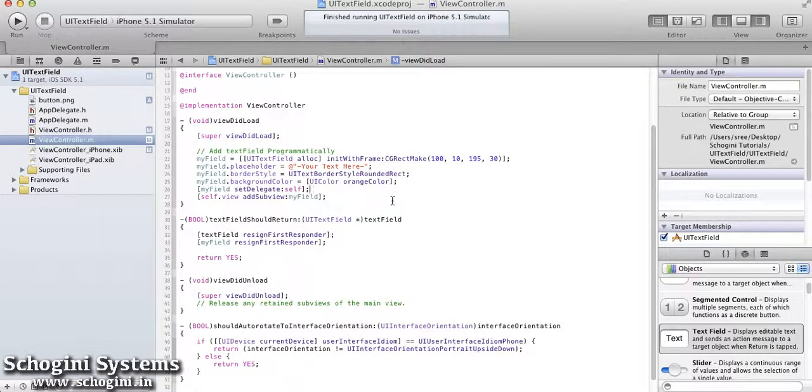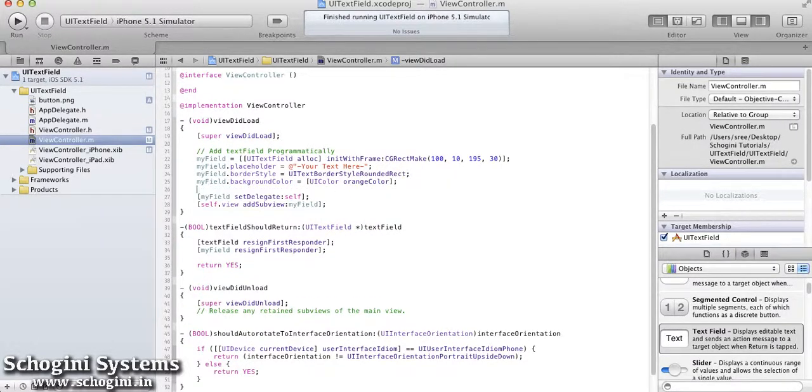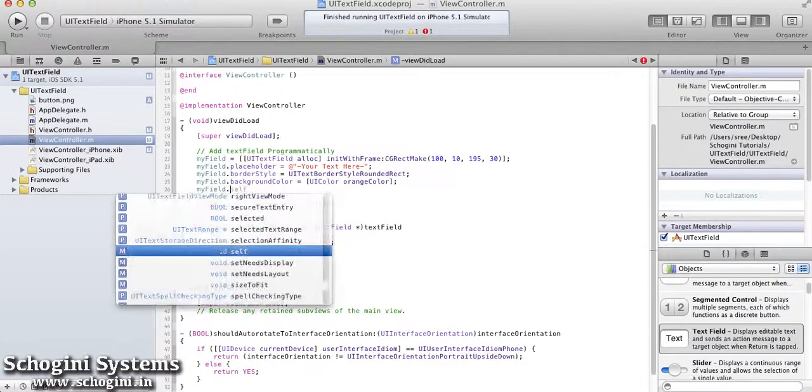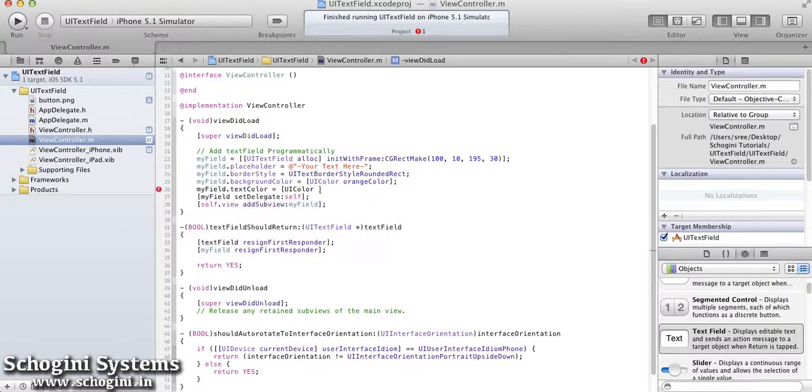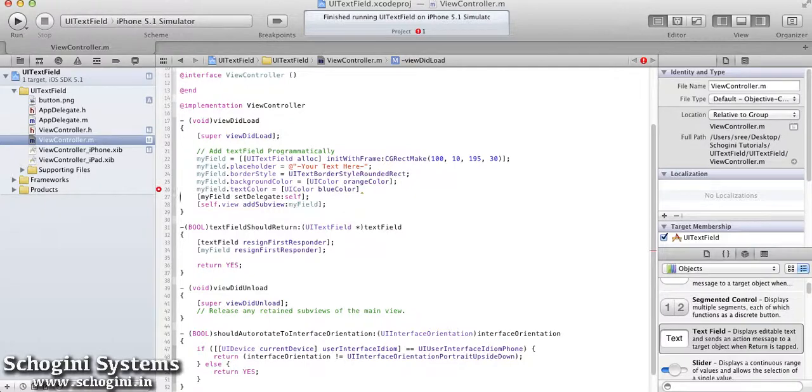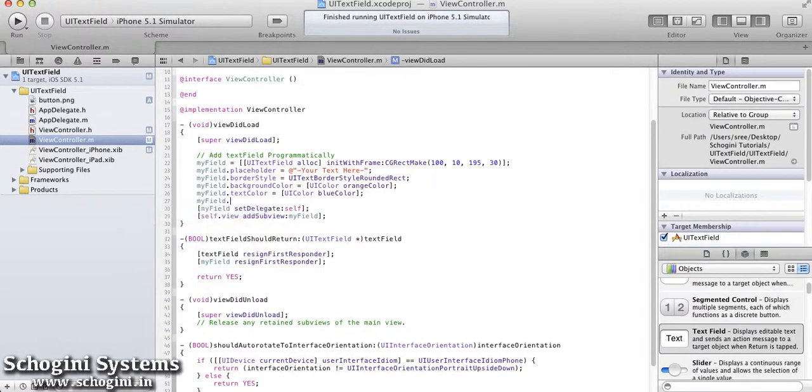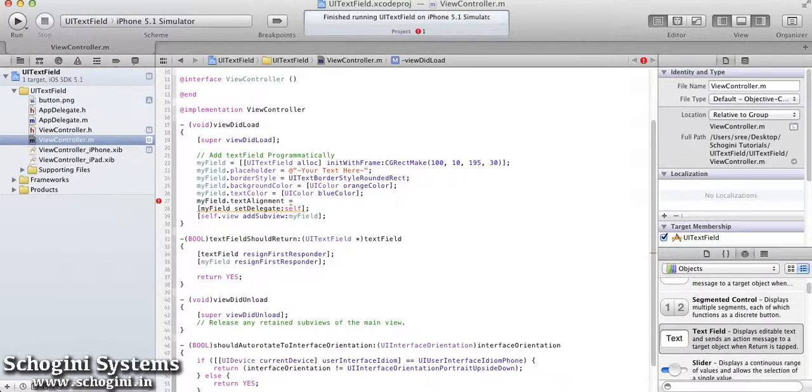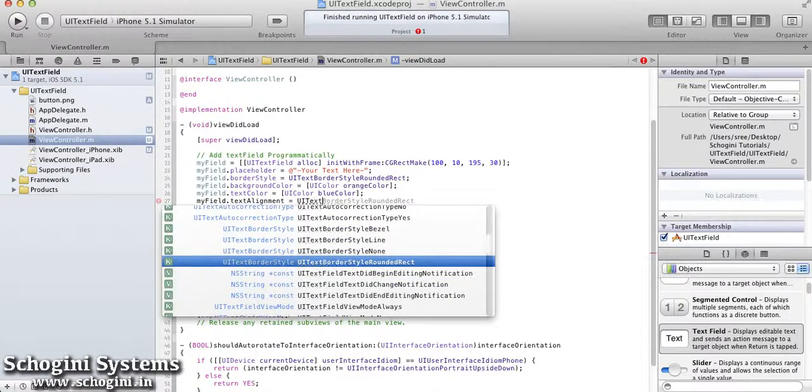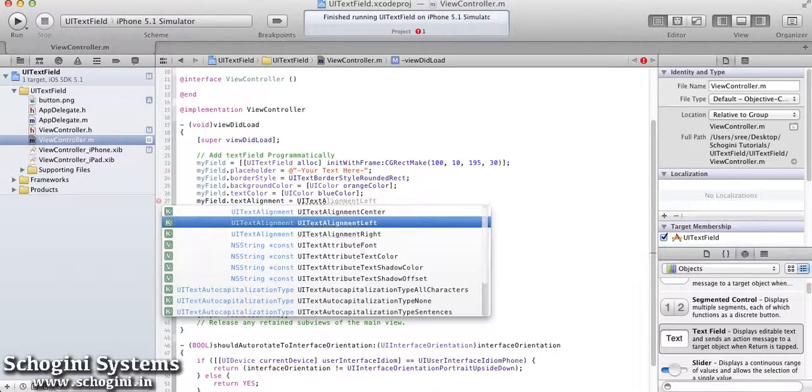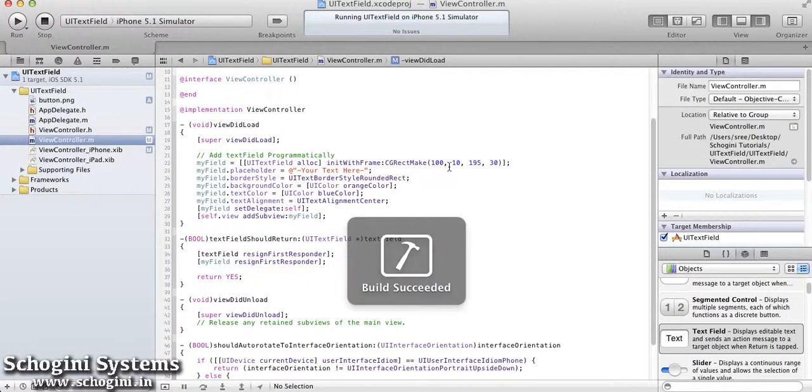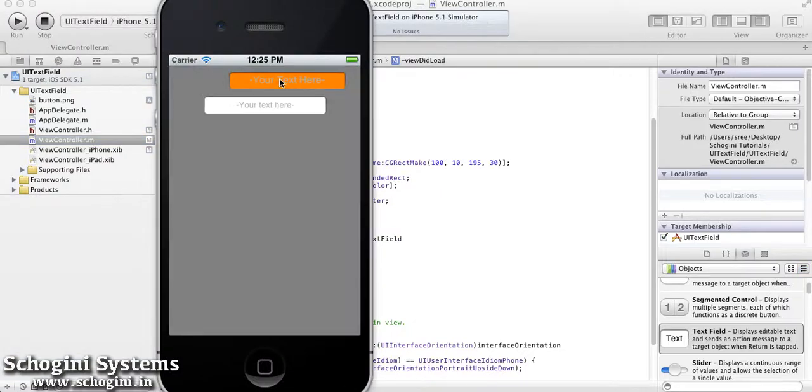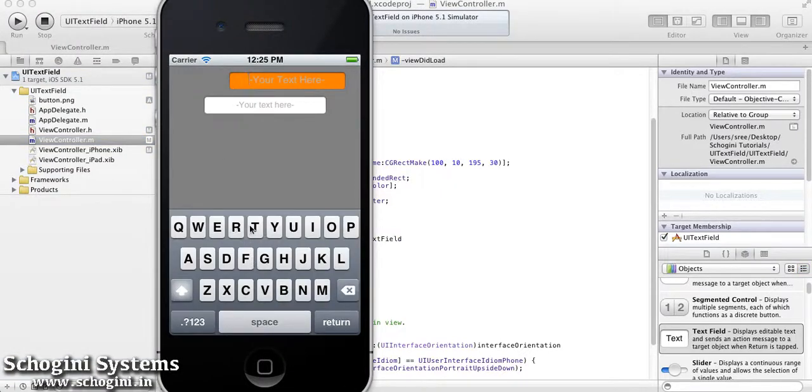We can set the text color for the text field object using the text color property. We can also specify the text alignment of the text field using its text alignment property. Now if we run the application, we can see the resultant text field with the modifications made.